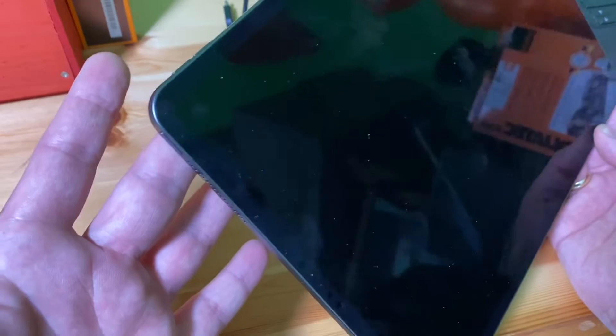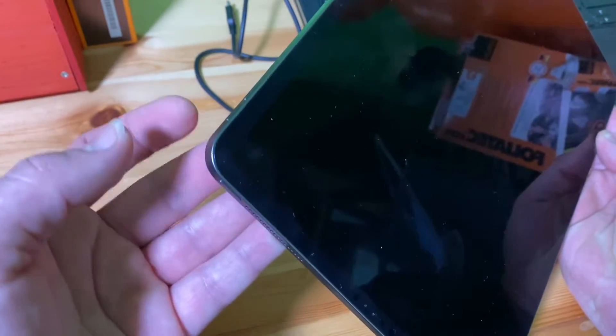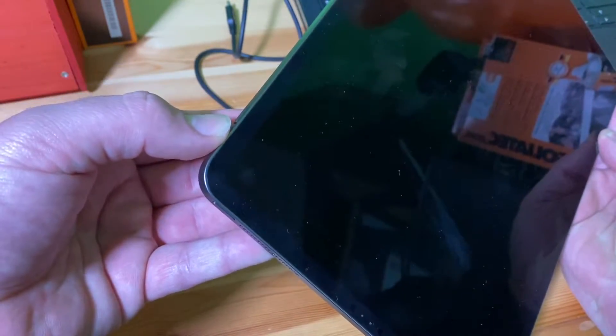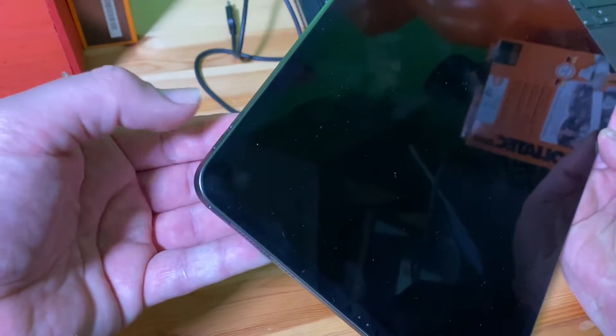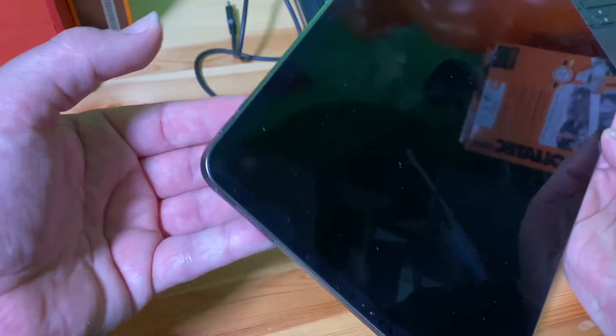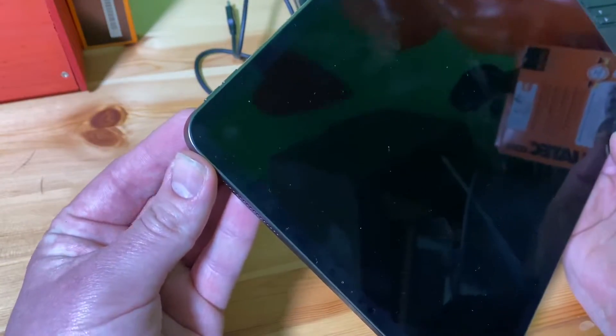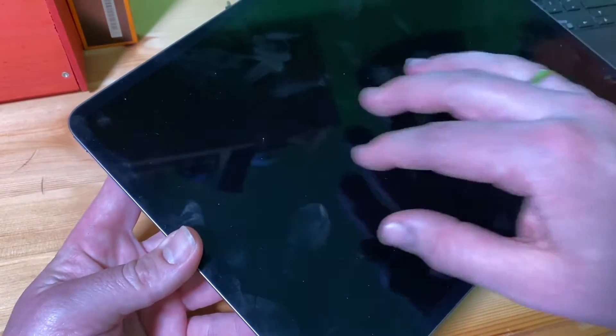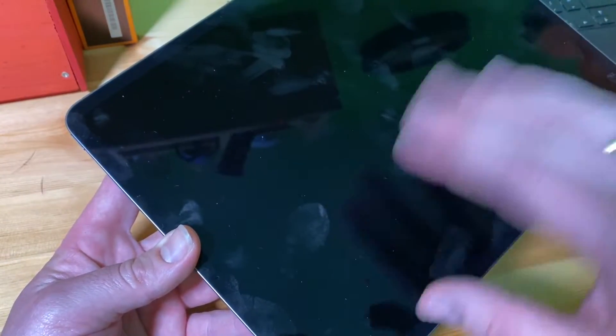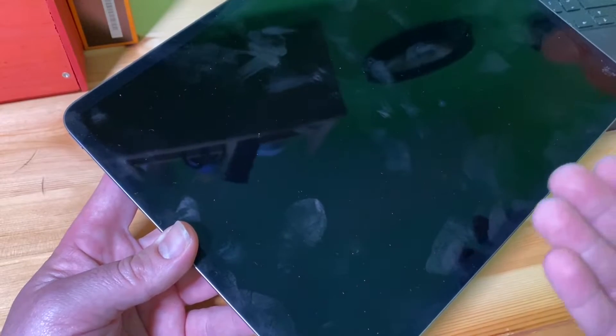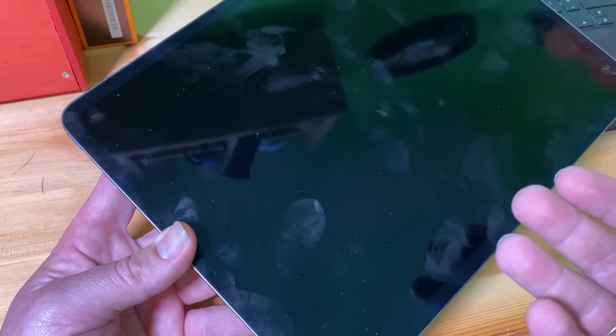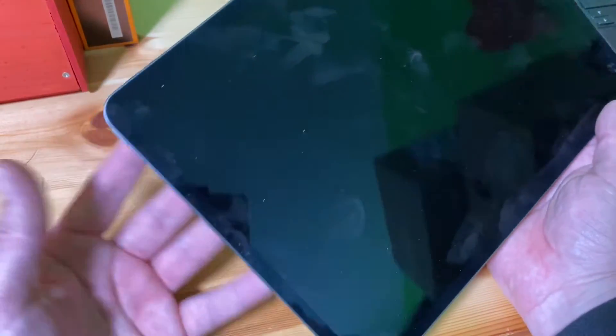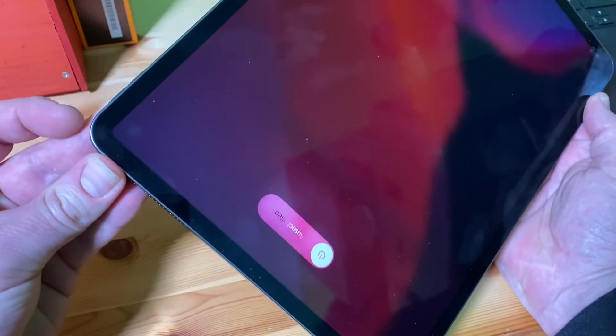The reboot is performed by using these three buttons. First step: push volume up, release, then volume down, release, and keep pushing the power button until you can see the Apple branding. Then it's enough and you see that the device is rebooting. So let's perform this together: volume up, volume down, and power button, keep pushing.